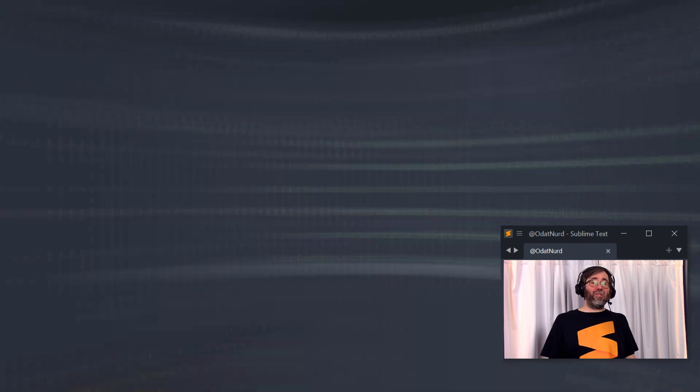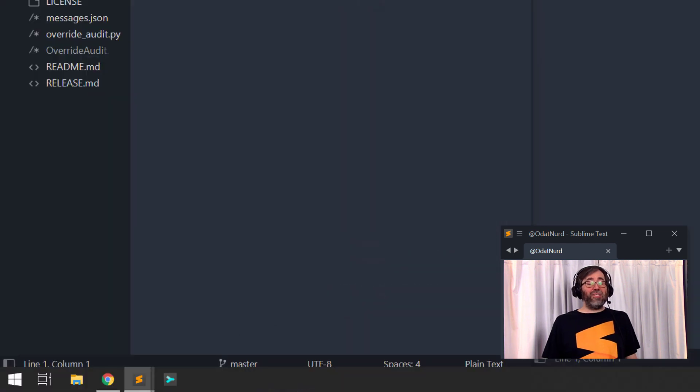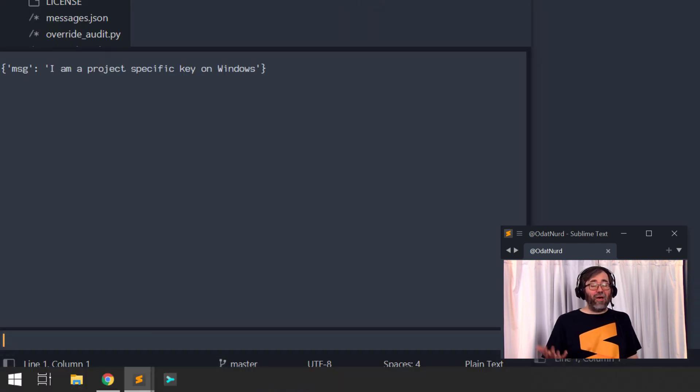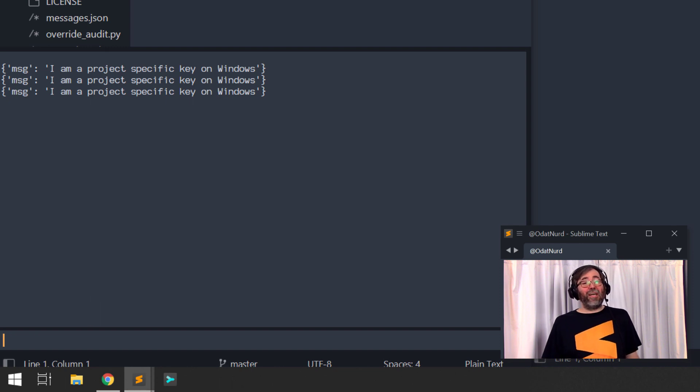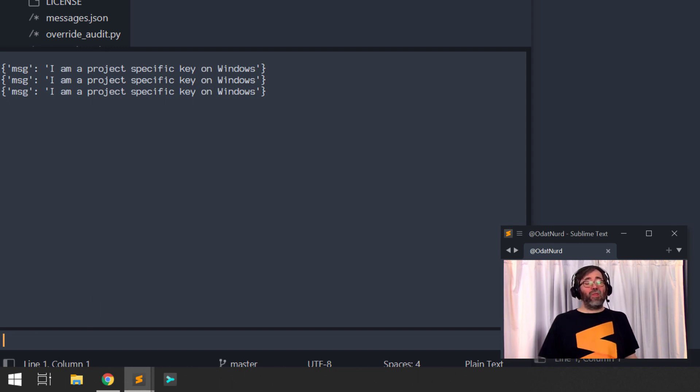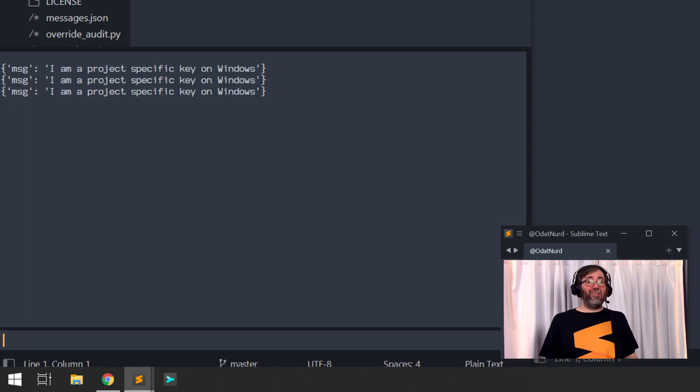And if we go into the console, pressing the first key works because this is Windows. And we specifically told it that this key binding should be active on Windows. But the second key when we press it does nothing because this is not the right operating system for that one.